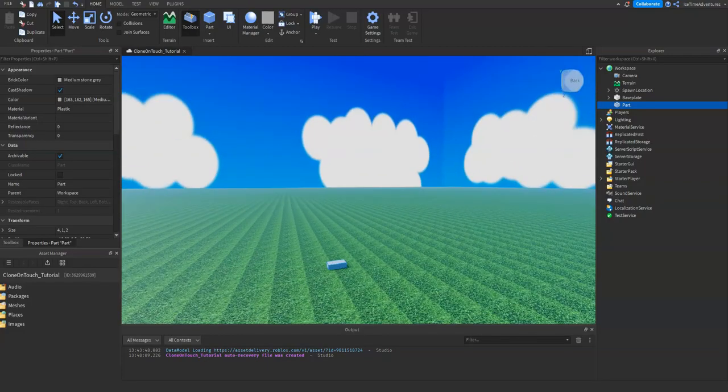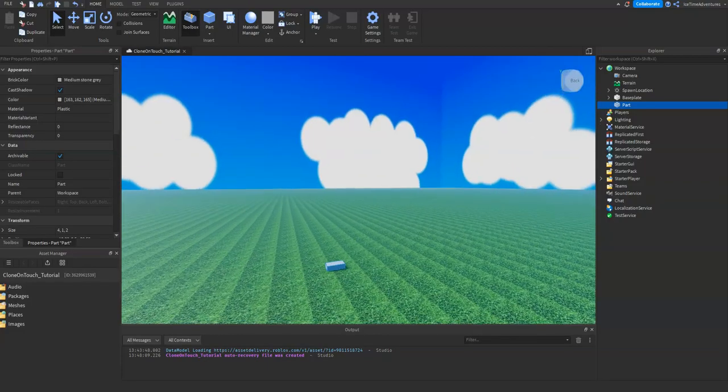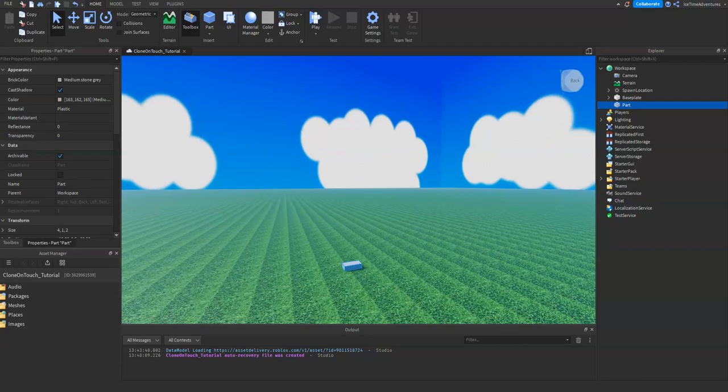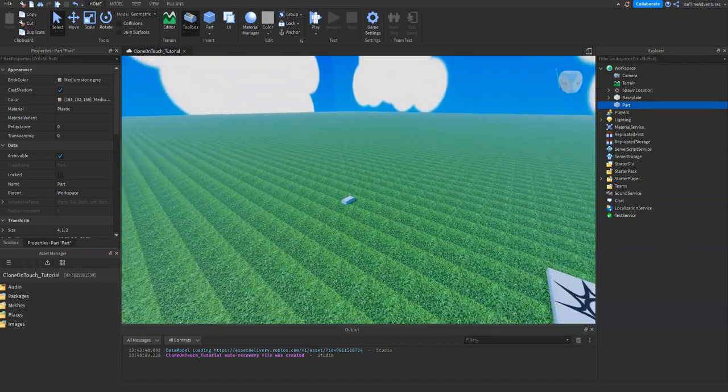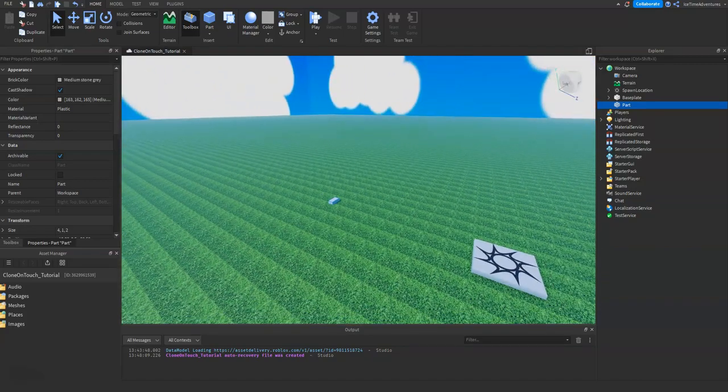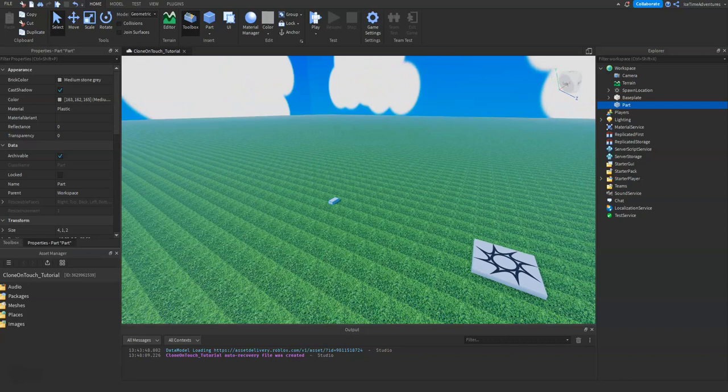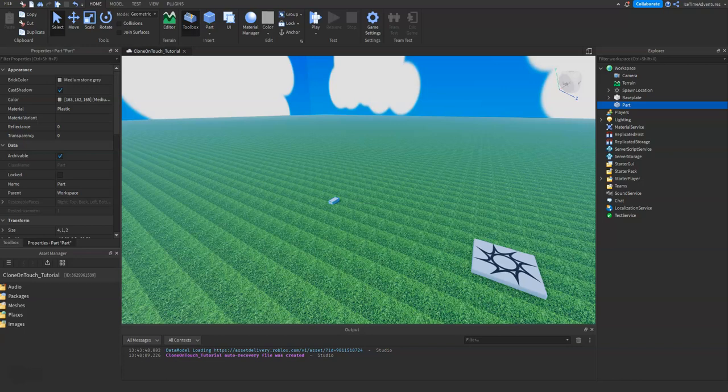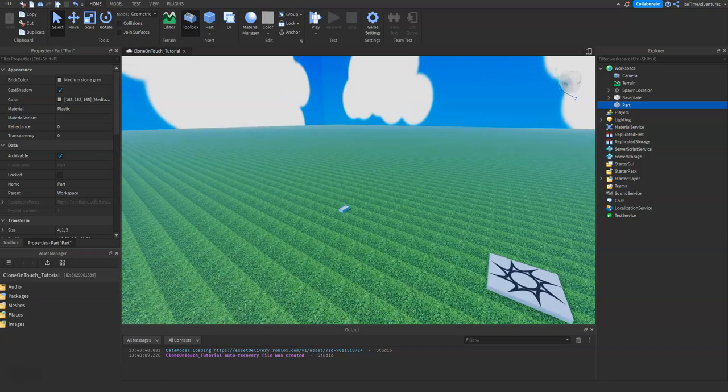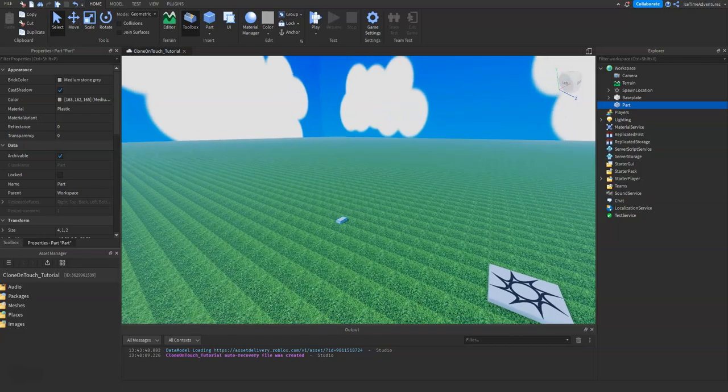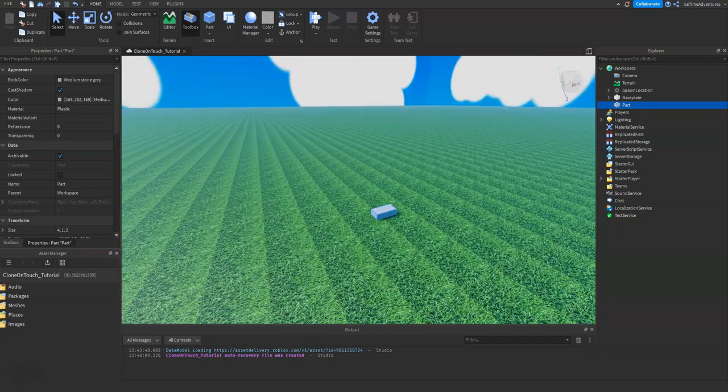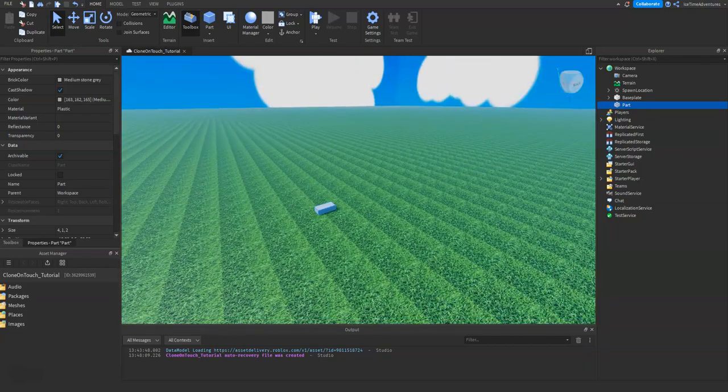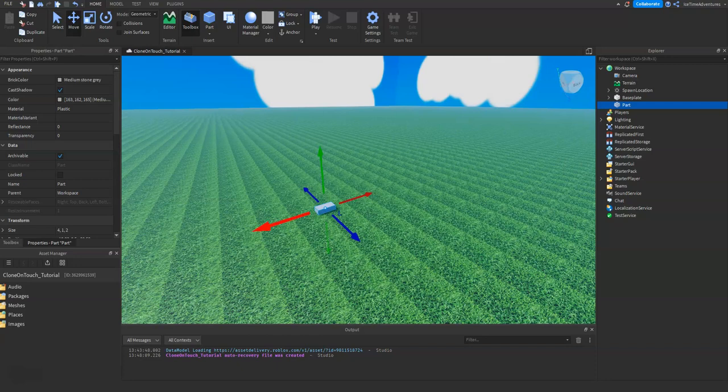Hey, welcome back. What's up guys, Icetime here. I'm gonna do a quick video today, another user request. We did a clone on touch video a little while back, and they want to know how to do a destroy on touch. So we're just gonna do that real quick here. I need a part that we touch.